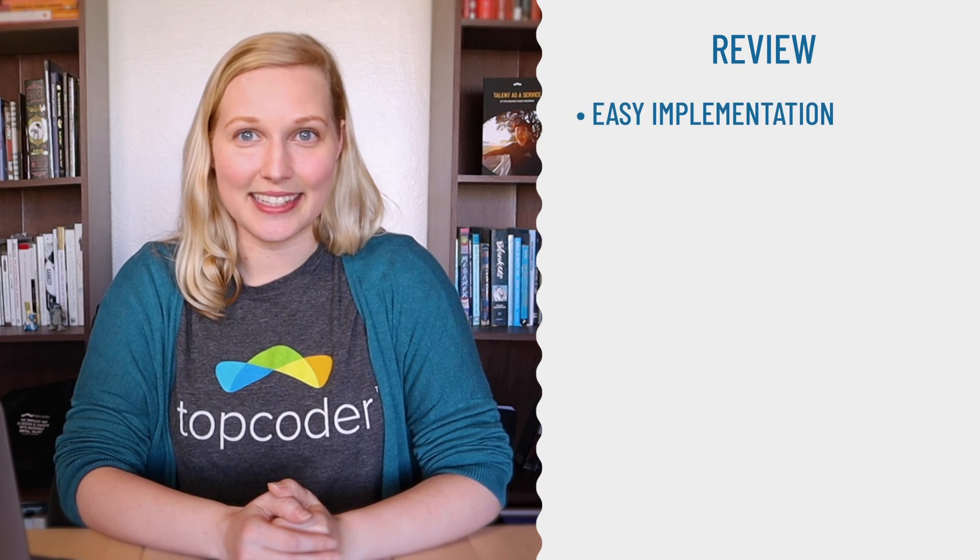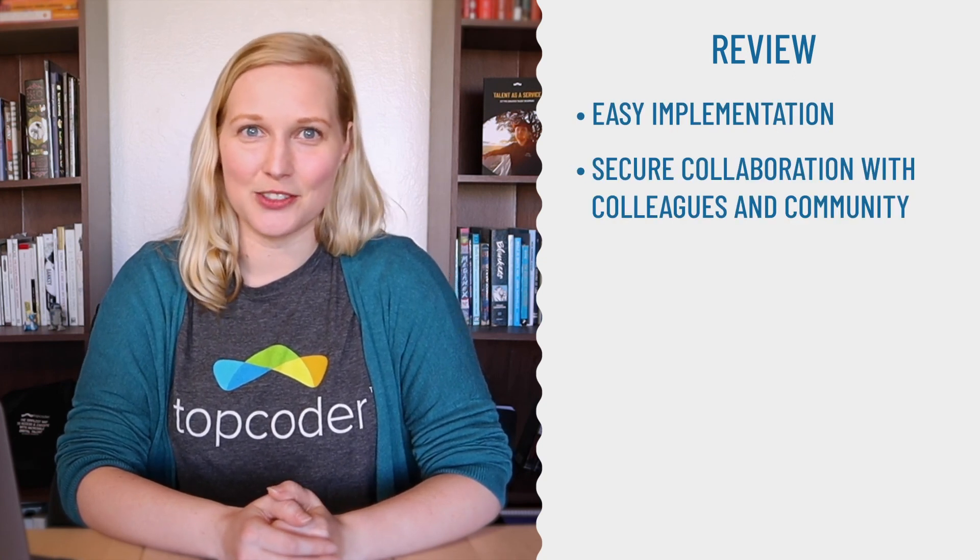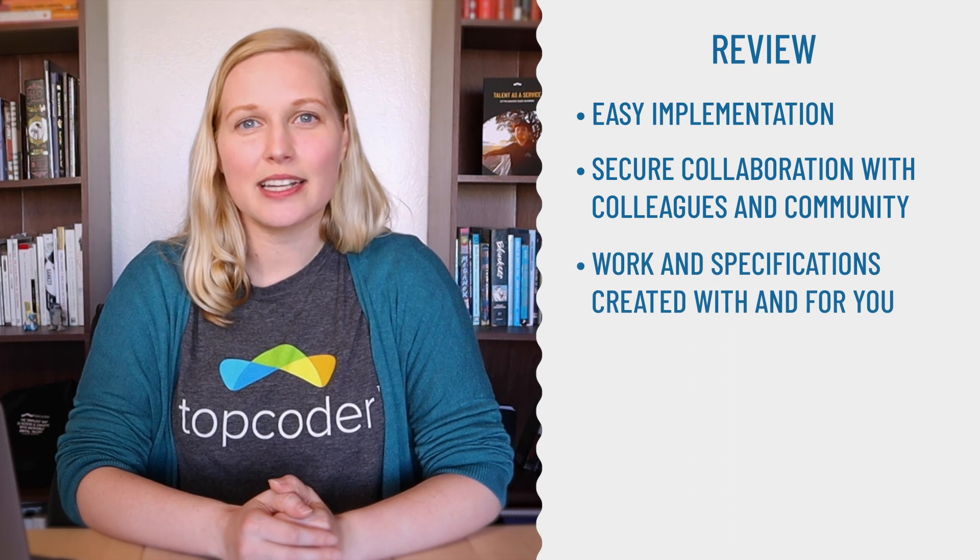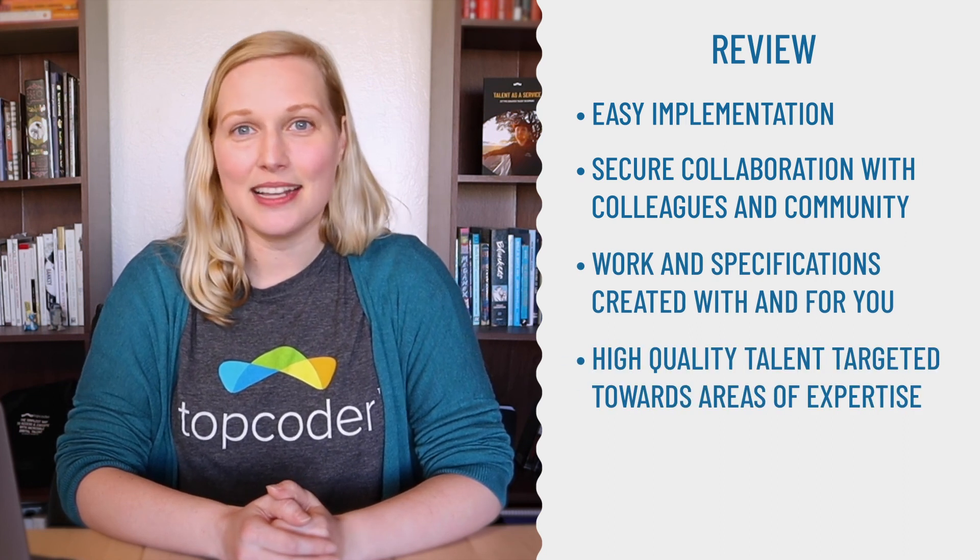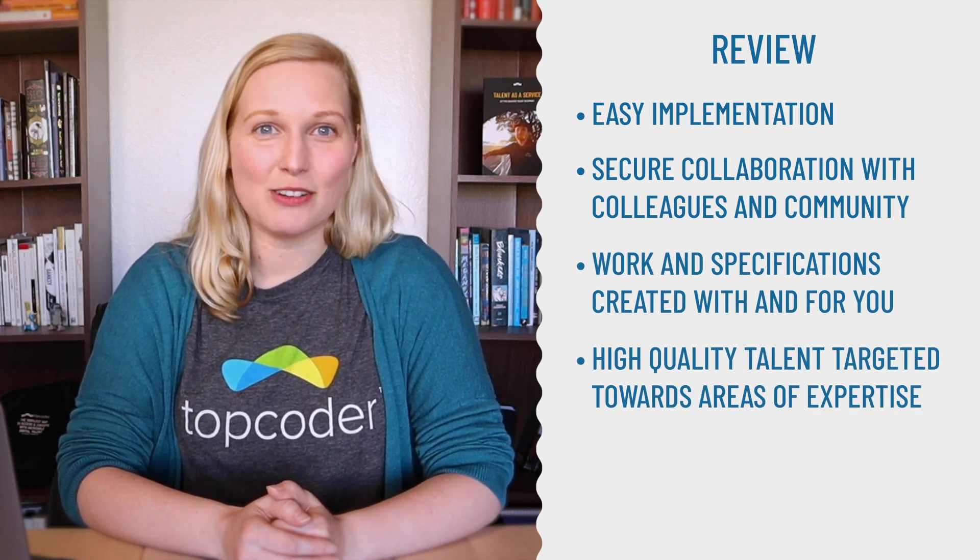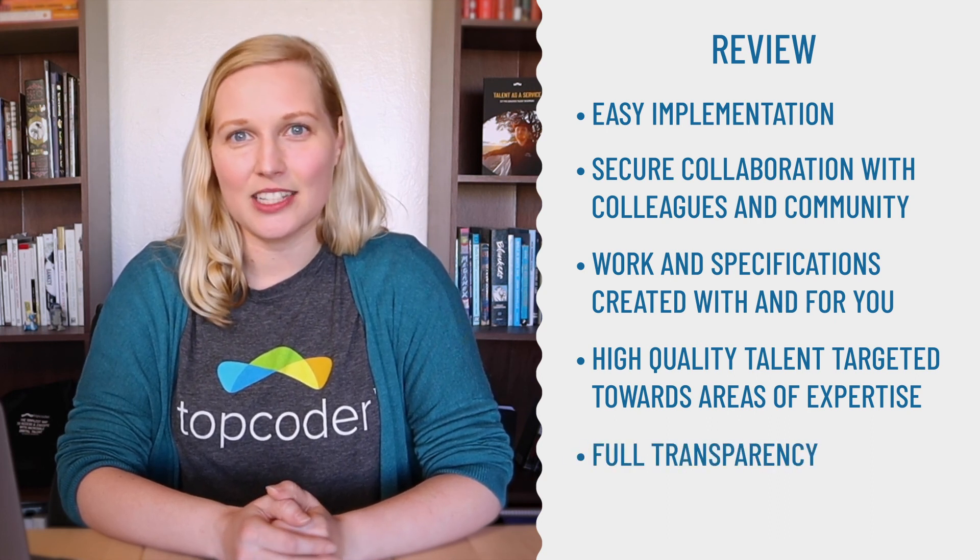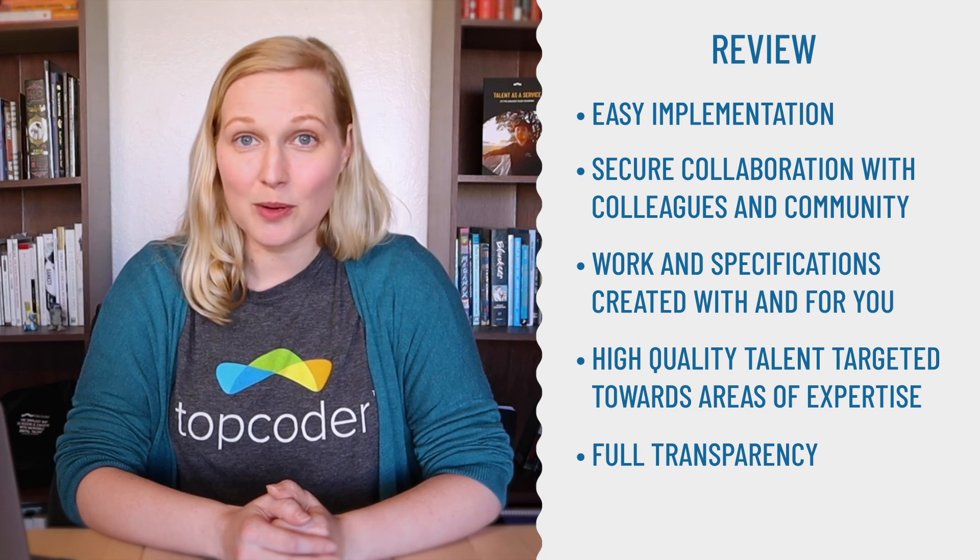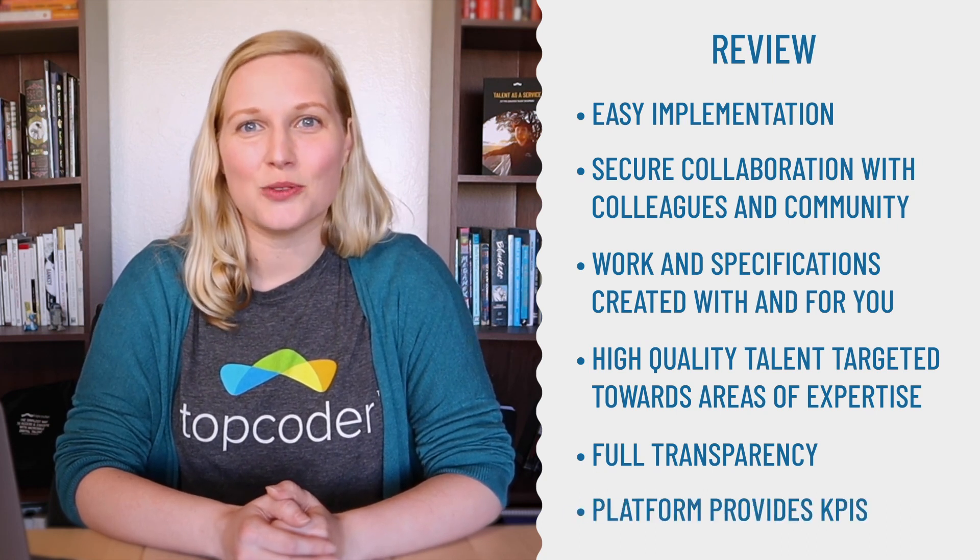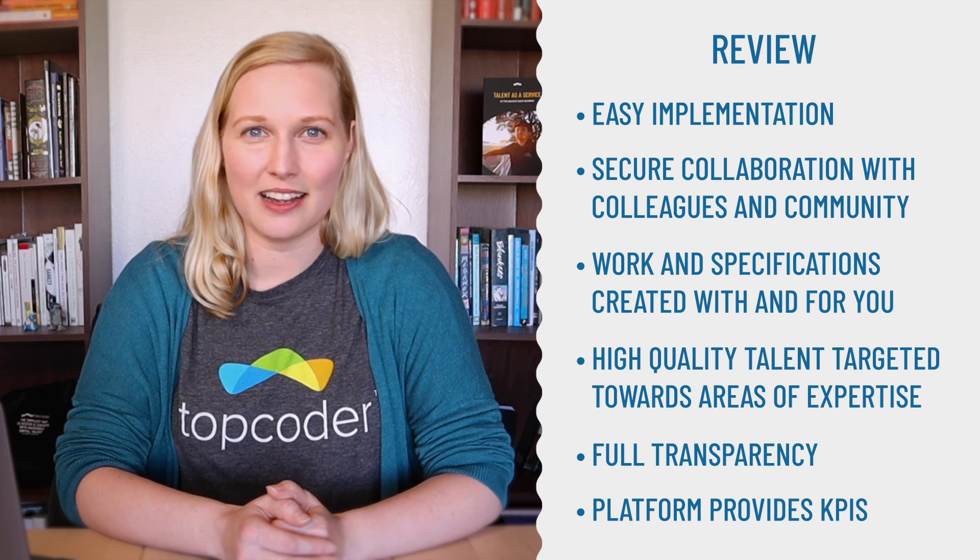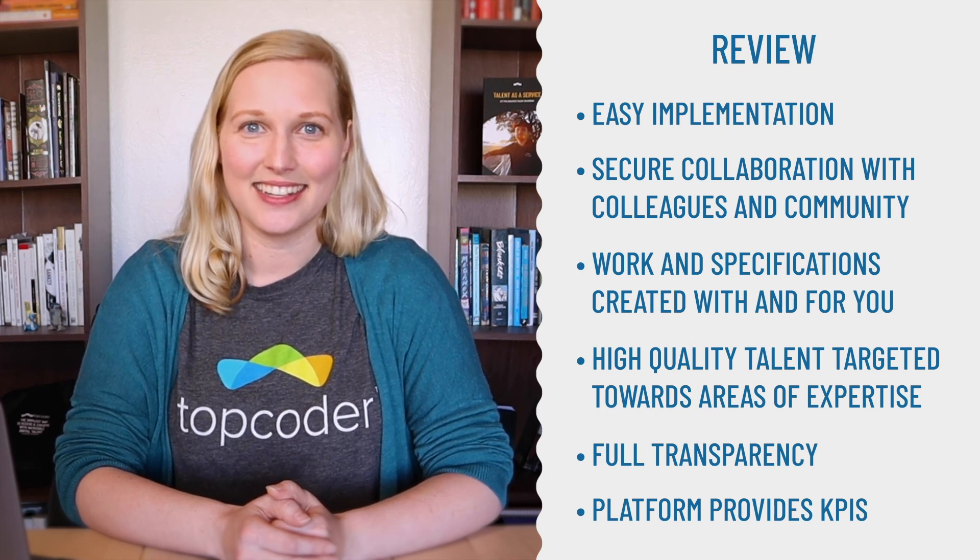So let's review. You begin easily, collaborate with your colleagues and the Topcoder delivery team securely, the work and specs are created with and for you, amazing freelancers stream in and out of the parts of the work they are skilled in. You have full transparency into every element of your project and the talent performing the work. And the platform provides you important KPIs so you stay on track and can easily showcase your project success.